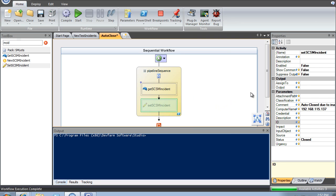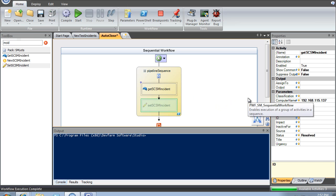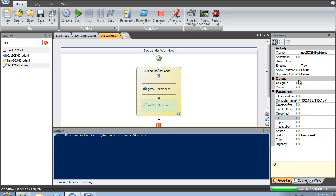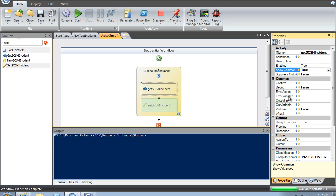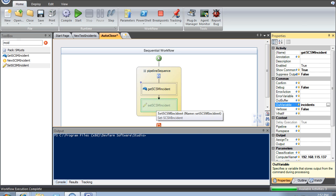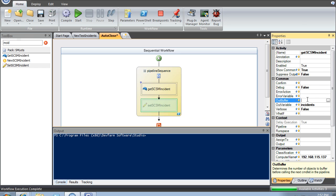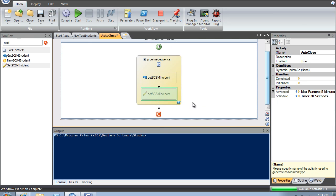I want to get these results and send a report to my manager daily on what was auto-closed. I'll right-click and go under 'Show Common' to find the out-variable option. This allows you to take the results of this step and not only pipe them down to set-incidents, but also store them in a variable. Then I'm going to get it back out after the pipeline using a get-variable — pretty straightforward.